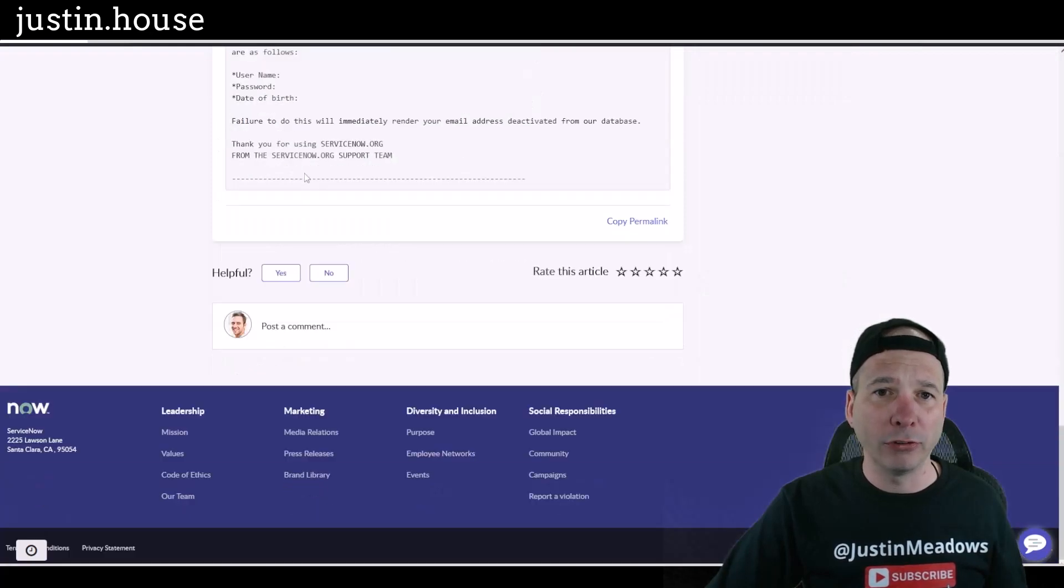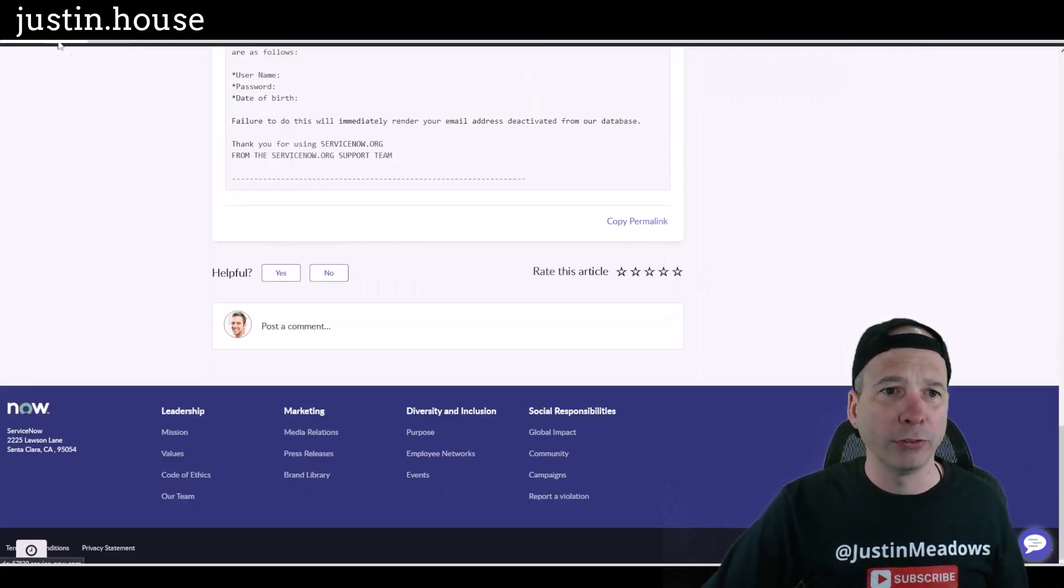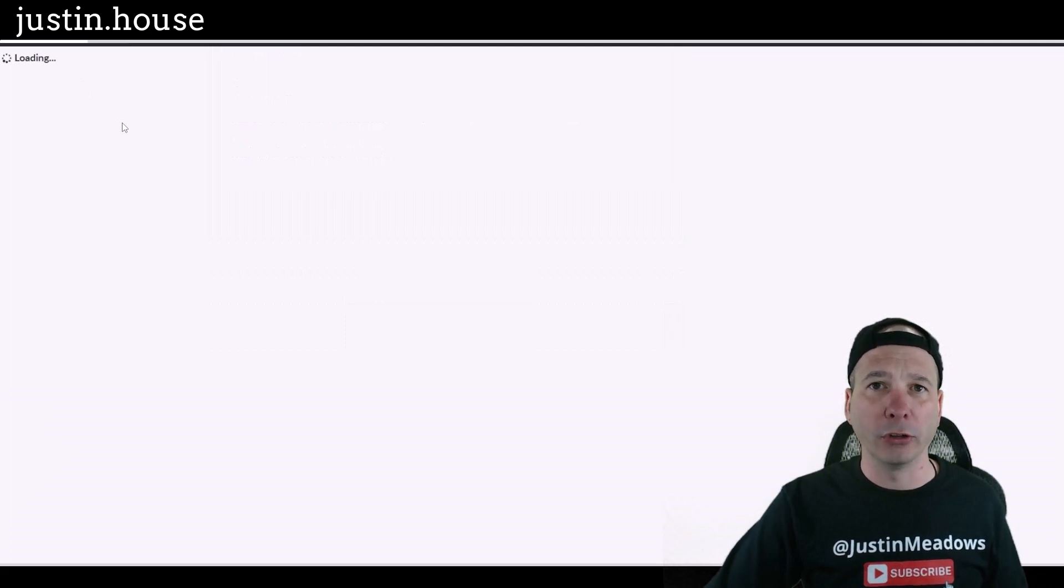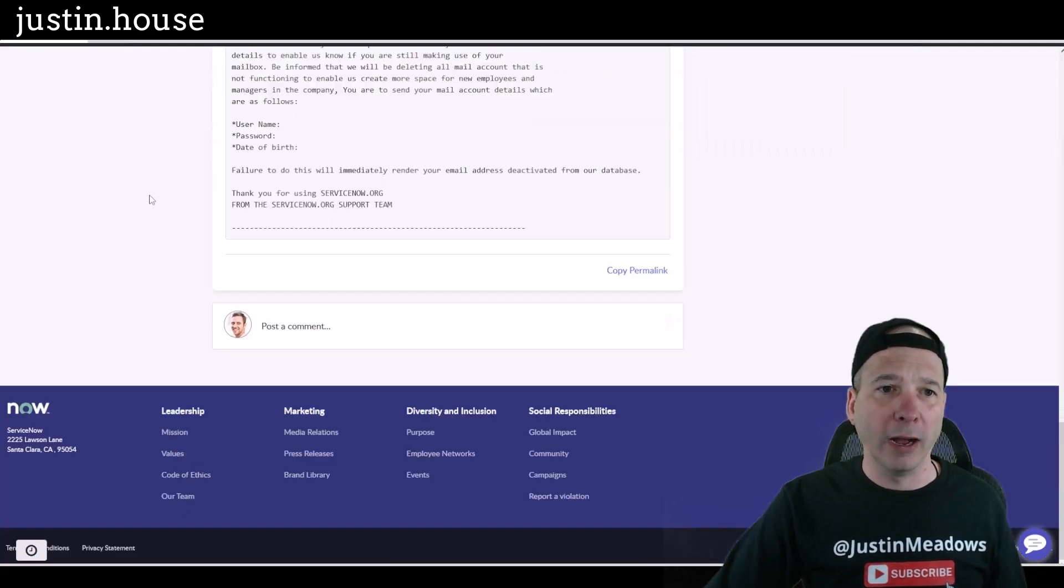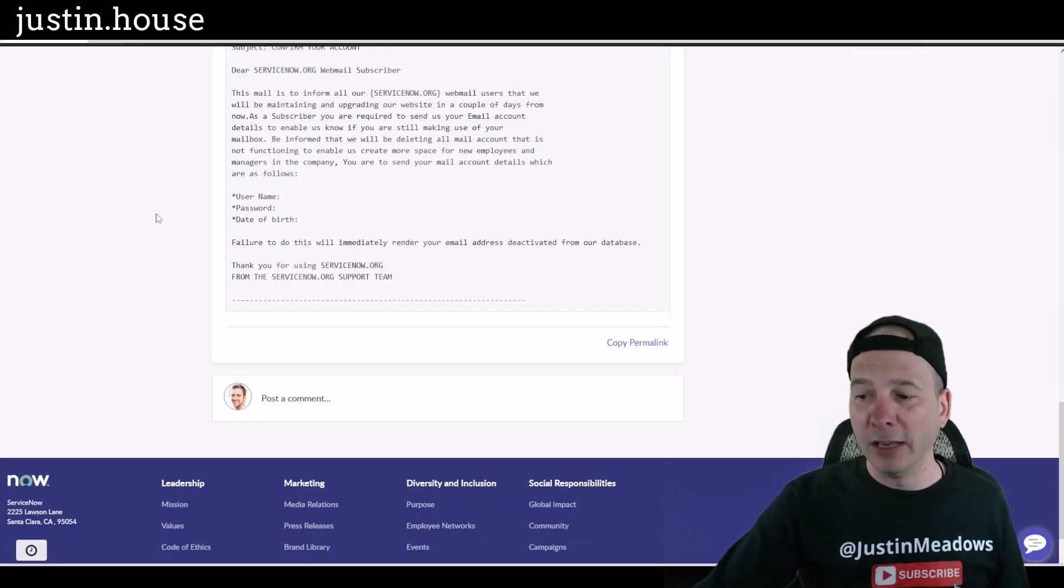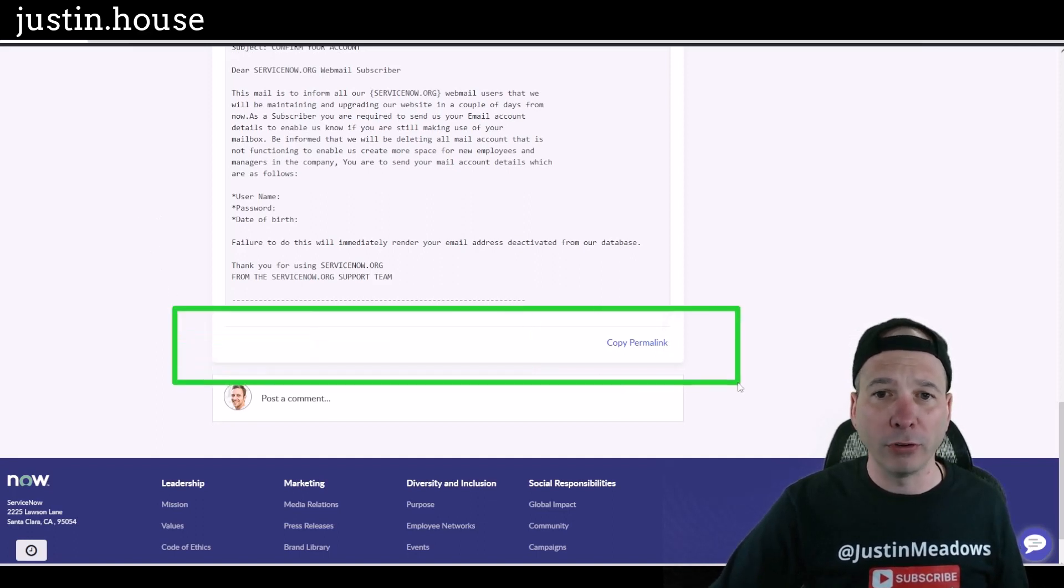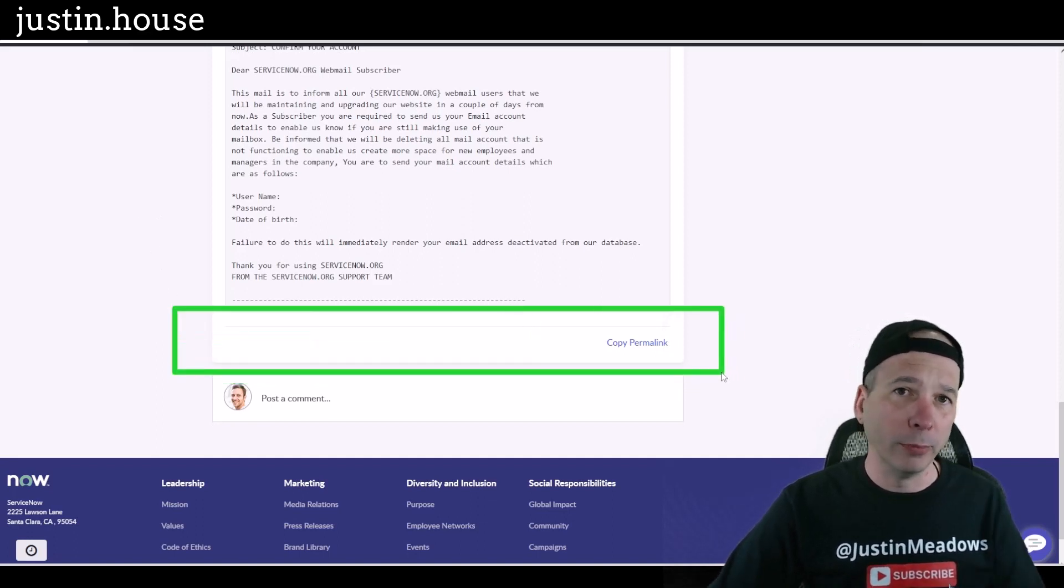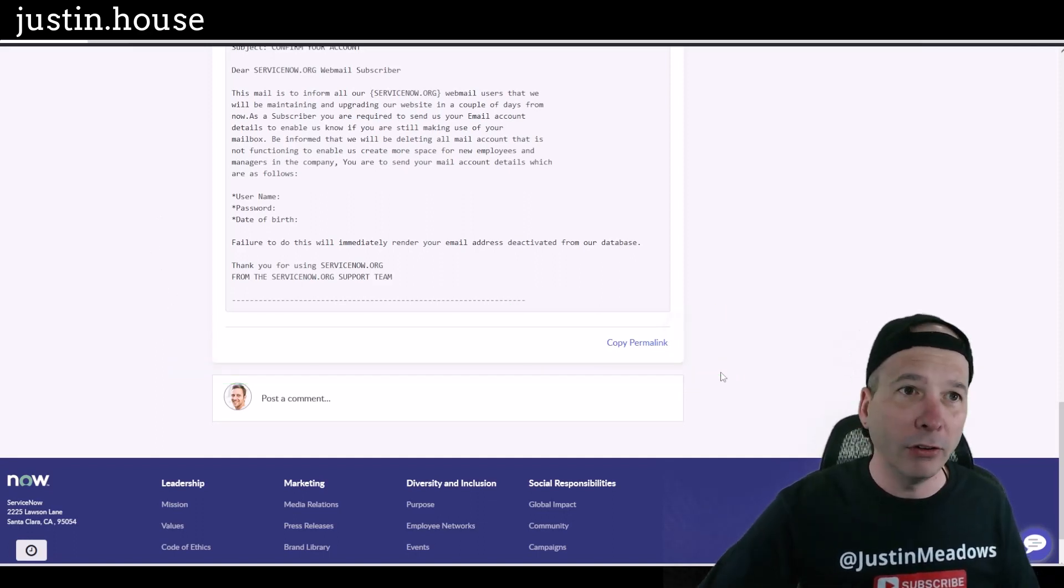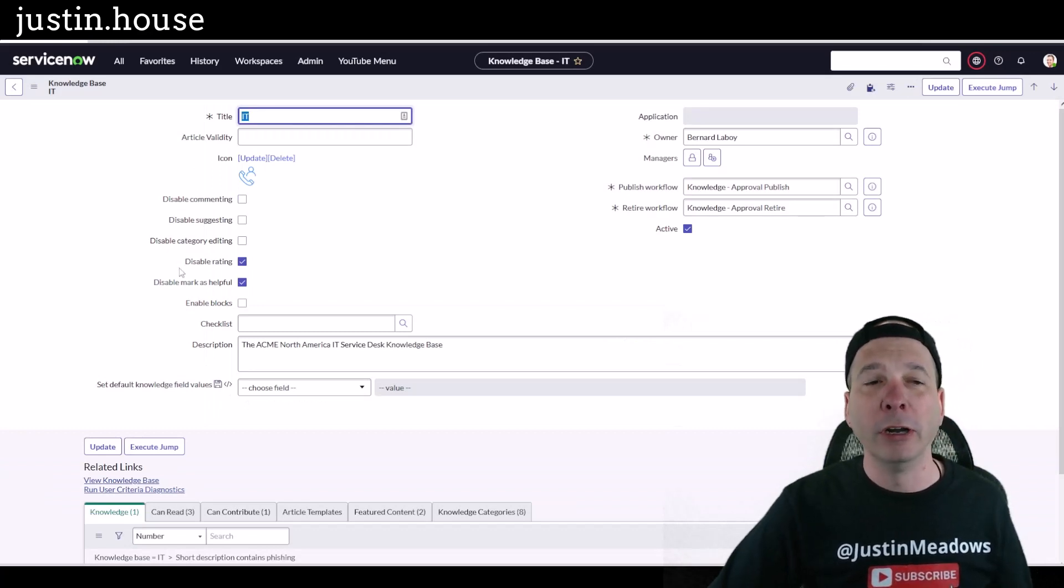So I'll scroll back down after refreshing and look at that, it is gone. It is no longer showing for this knowledge article because this knowledge article is in the knowledge base that we changed that property for on this particular knowledge base.